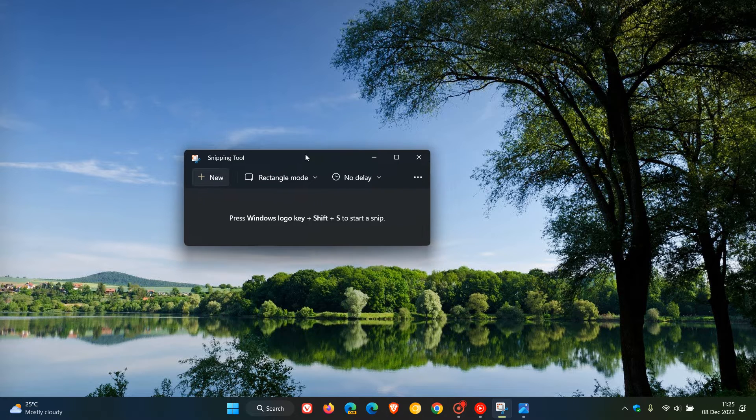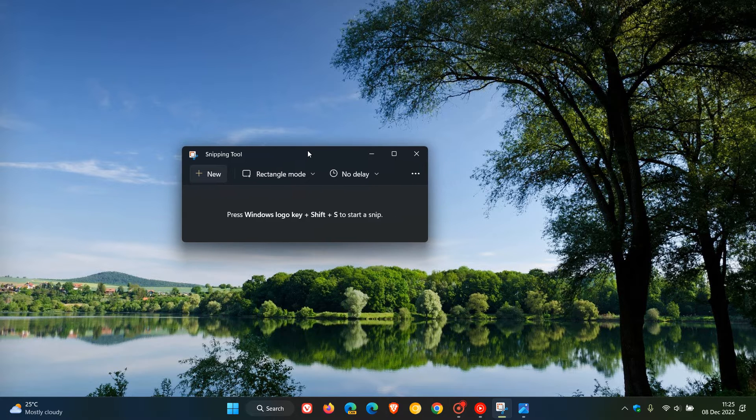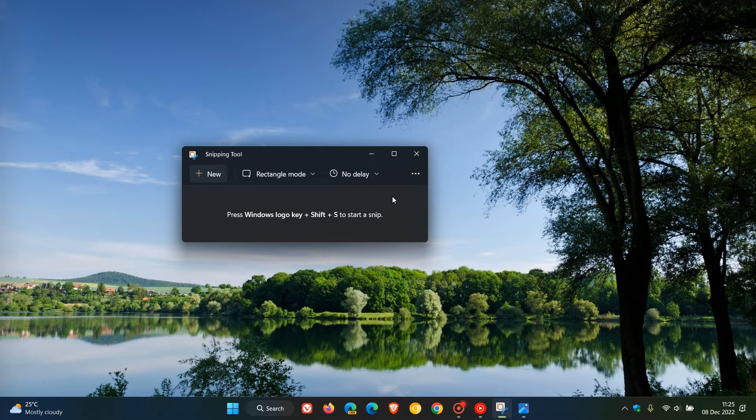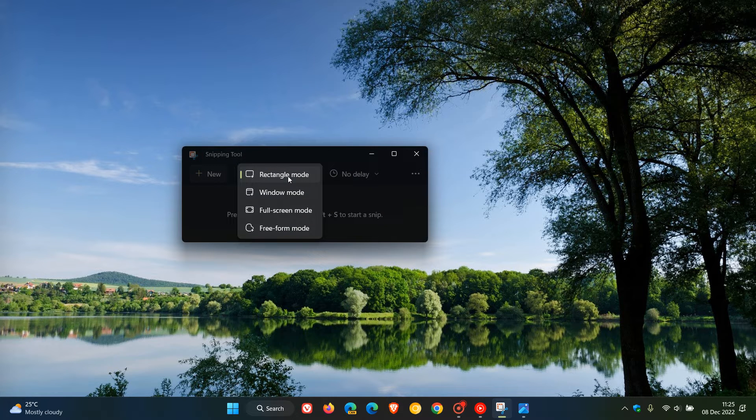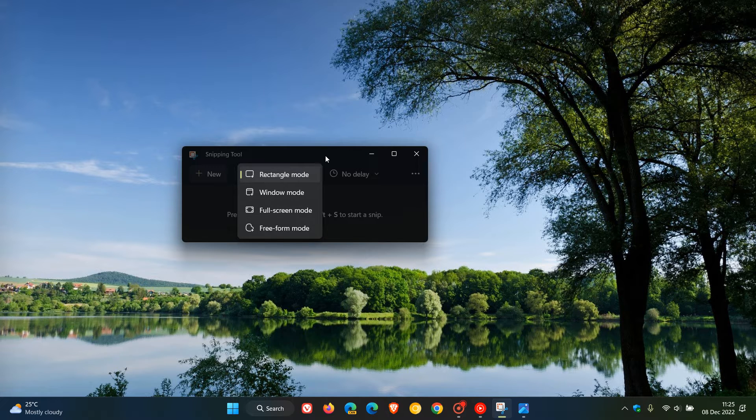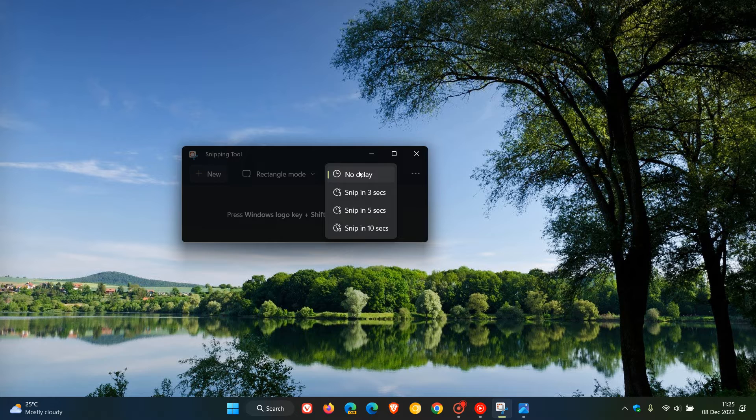Now this is currently how the snipping tool looks like in the stable version of Windows 11, as many of you may know, where you get your different modes for capturing your screen: rectangle, window, full screen and freeform mode. You can have different delays, 3 seconds, 5 seconds, 10 seconds, no delay.